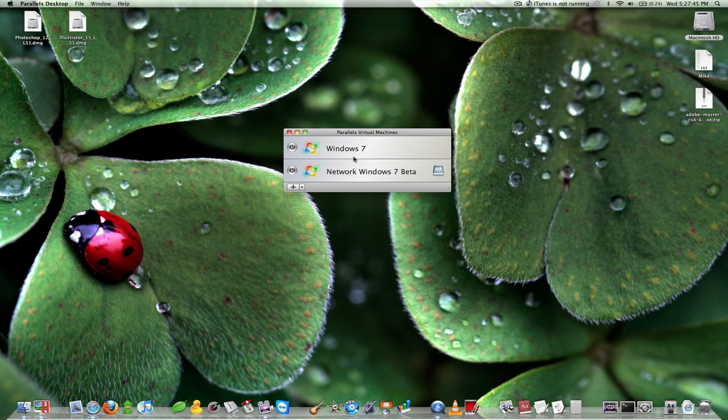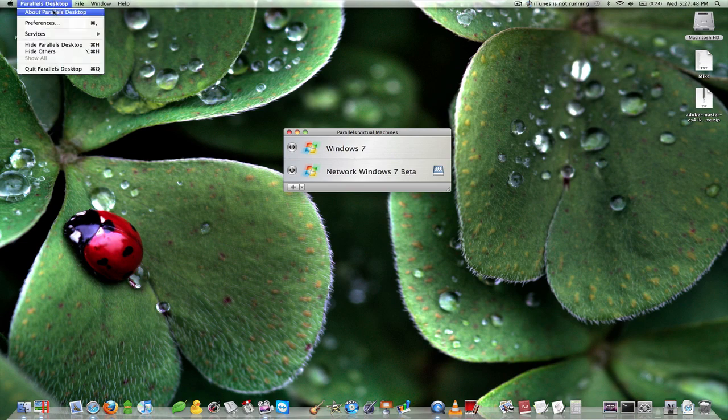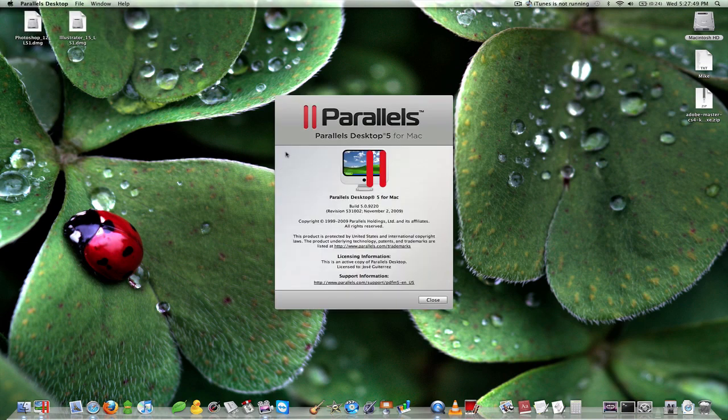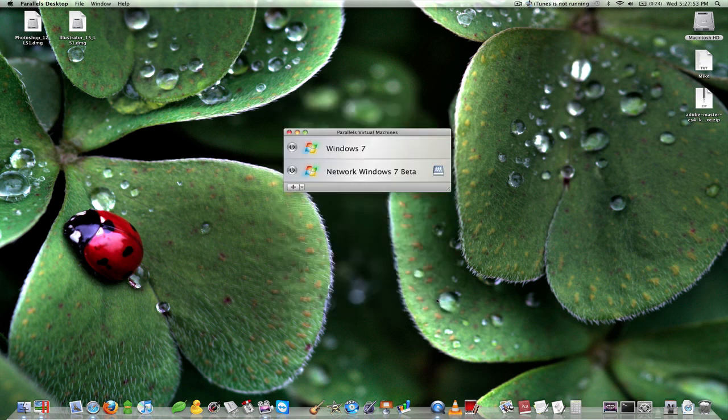Now if you have the newest version of Parallels Desktop which is Parallels Desktop 5.0.9, there shouldn't be any problems with your OS once you get it up and running and it should basically take care of everything for you.